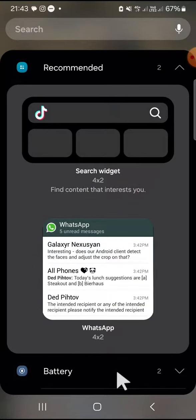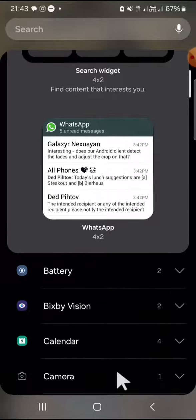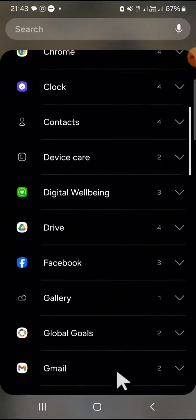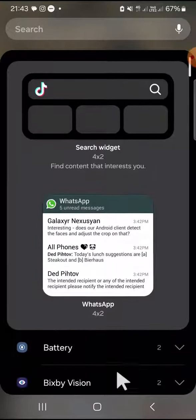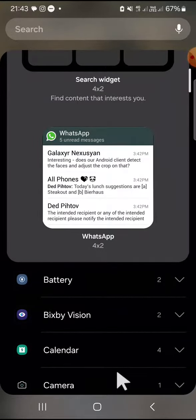You can select a widget that you want to add to your home screen. For example, I'm going to add the battery widget.